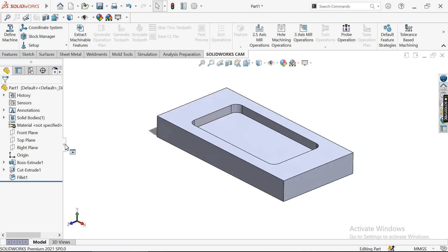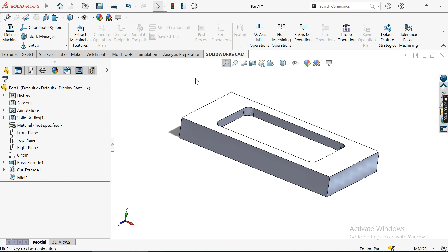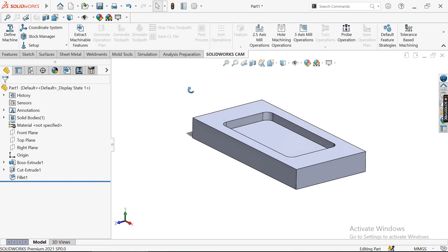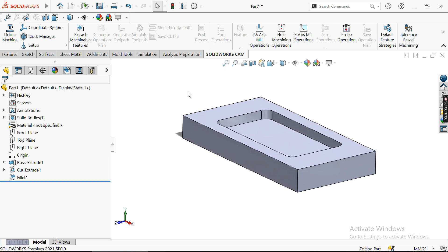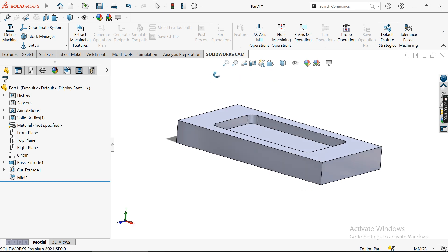Once it opens, you'll be redirected to the CAM window. Whenever you want to manufacture a part, there are four things to do: first, define the machine zero — the Manufacturing Coordinate System or MCS; second, define the stock or raw material; third, define the tools to be used; and finally, create the post processor.